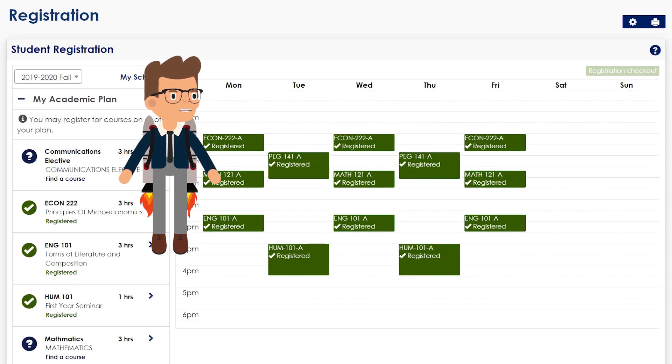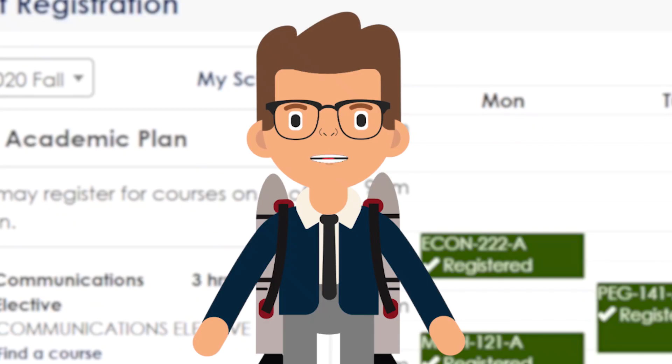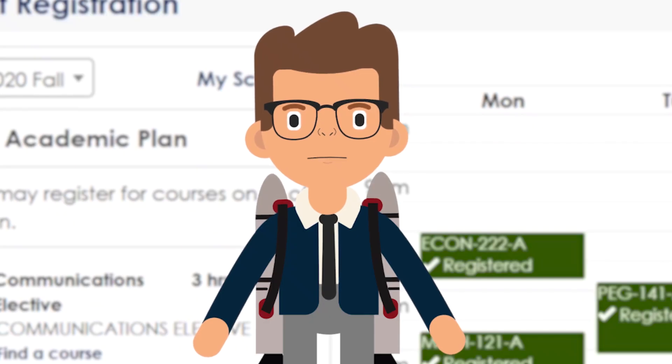Now you can see that the selected course has been removed from the schedule. And there you have it — you can now successfully drop a course.